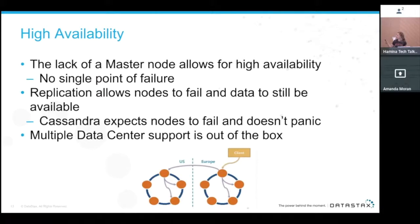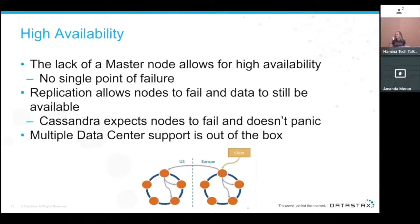High availability is one of the key points. The lack of a master node allows for high availability because there is no single point of failure. Replication allows nodes to fail while data remains available. Cassandra expects nodes to fail — that's what it was built for. It has this already built in and doesn't panic when it happens.